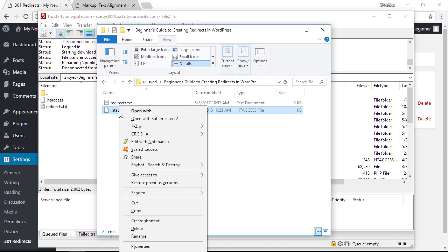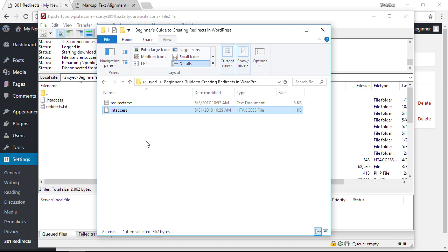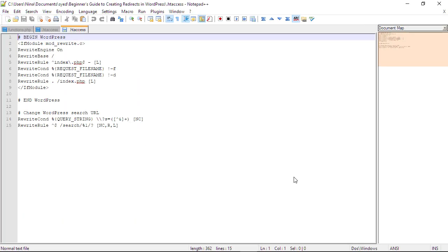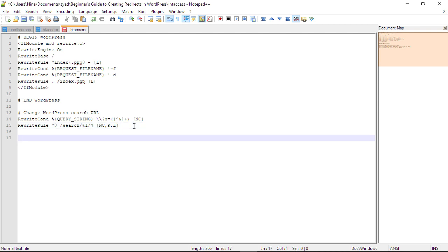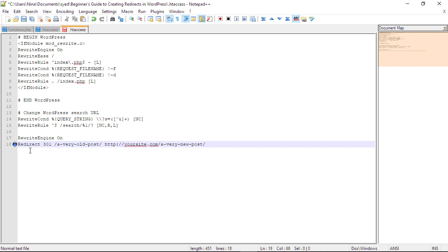You can use any text editor you want. I'll edit with my Notepad++ because I have that on my computer. Now when you have it open, you'll simply want to go to the bottom of the file, start a new line, and you can add something like this to it.